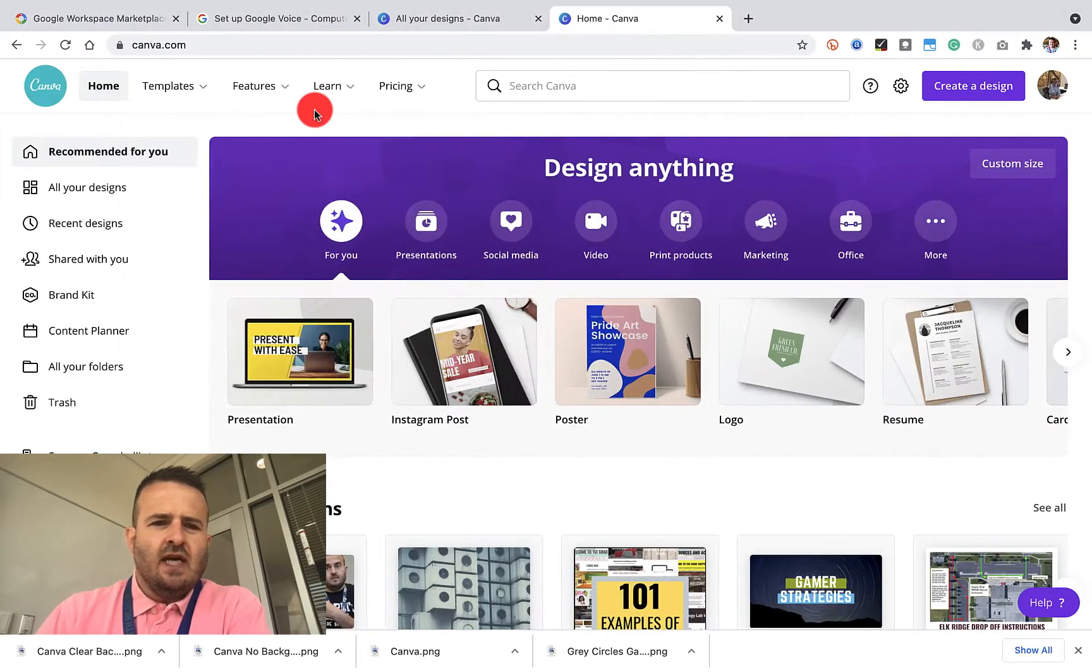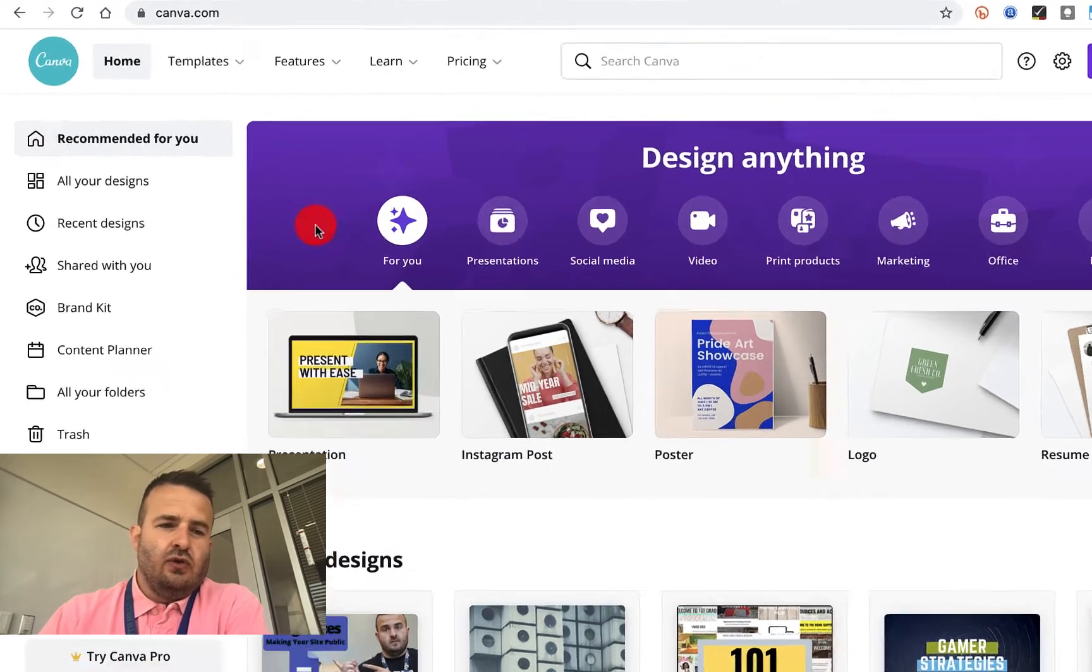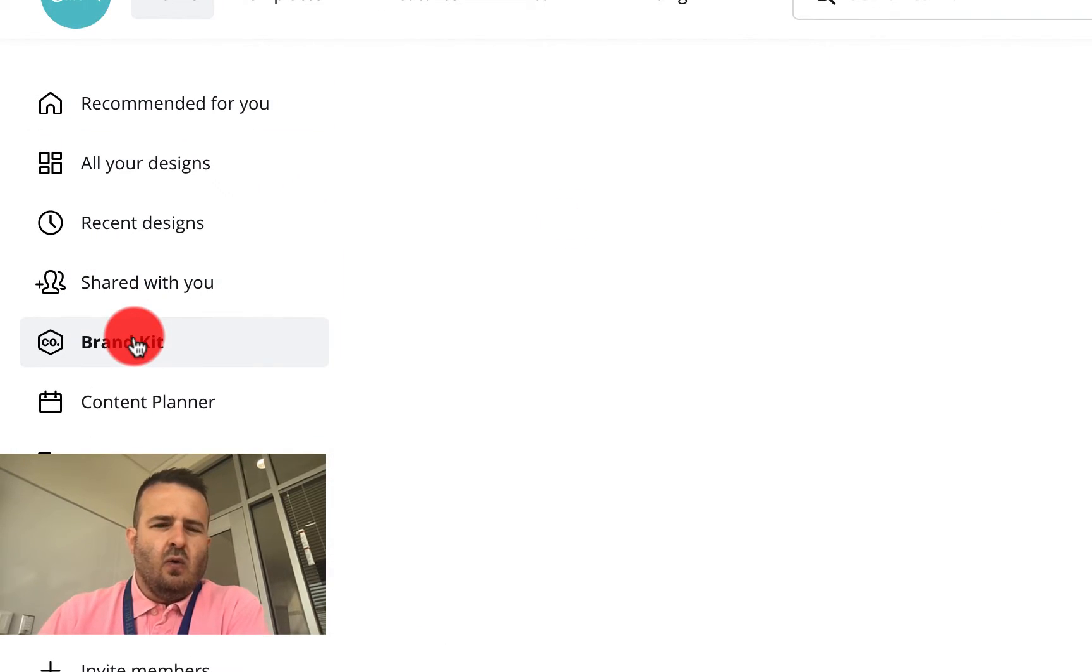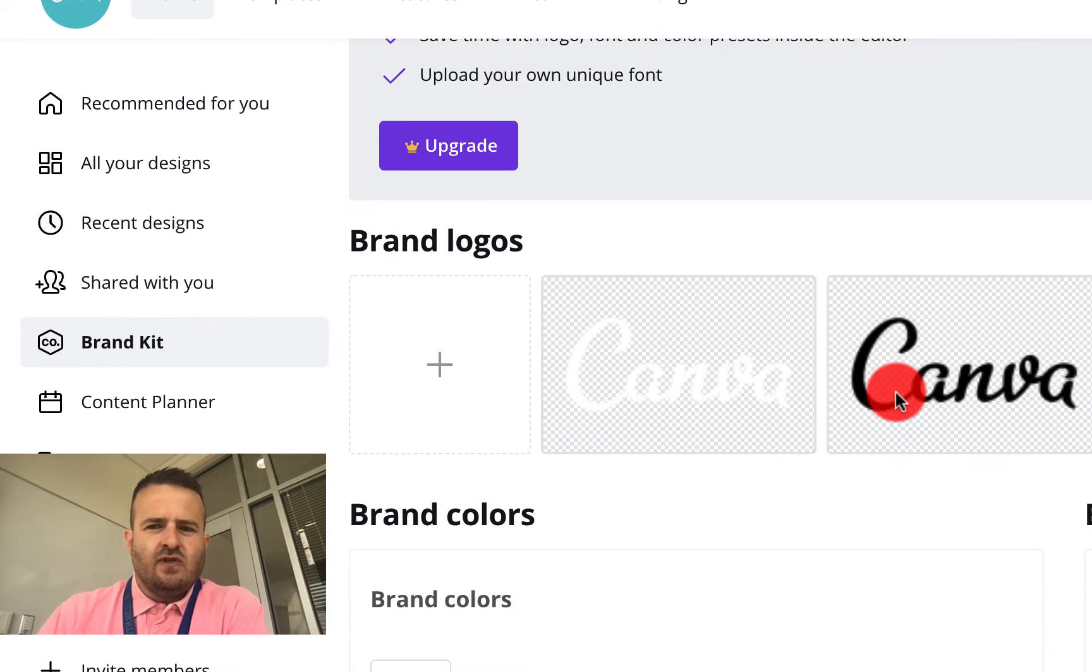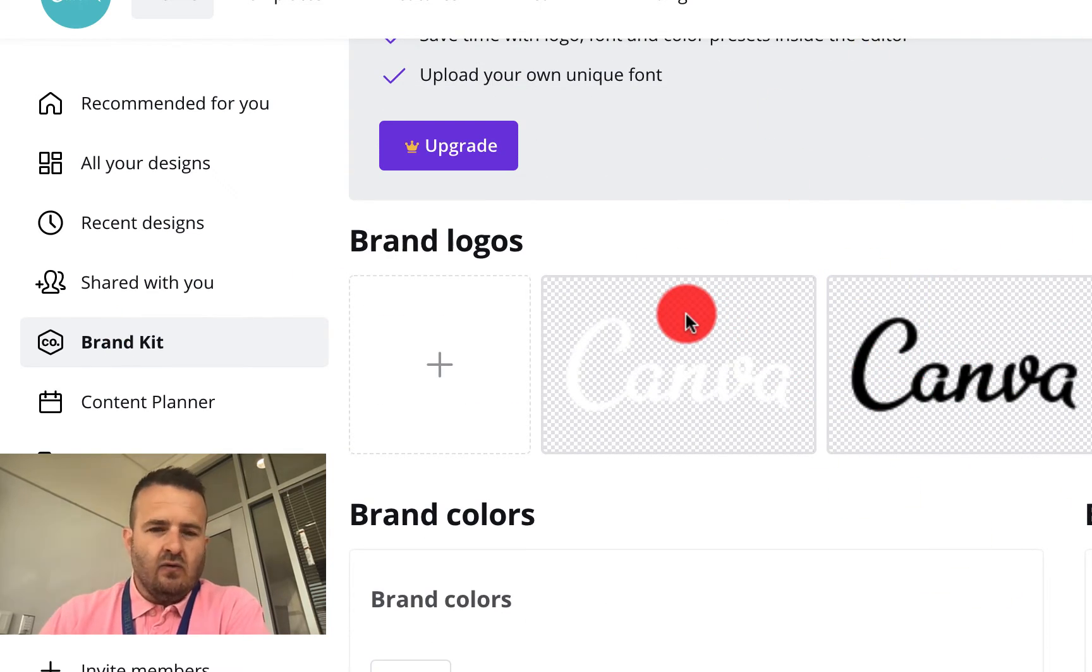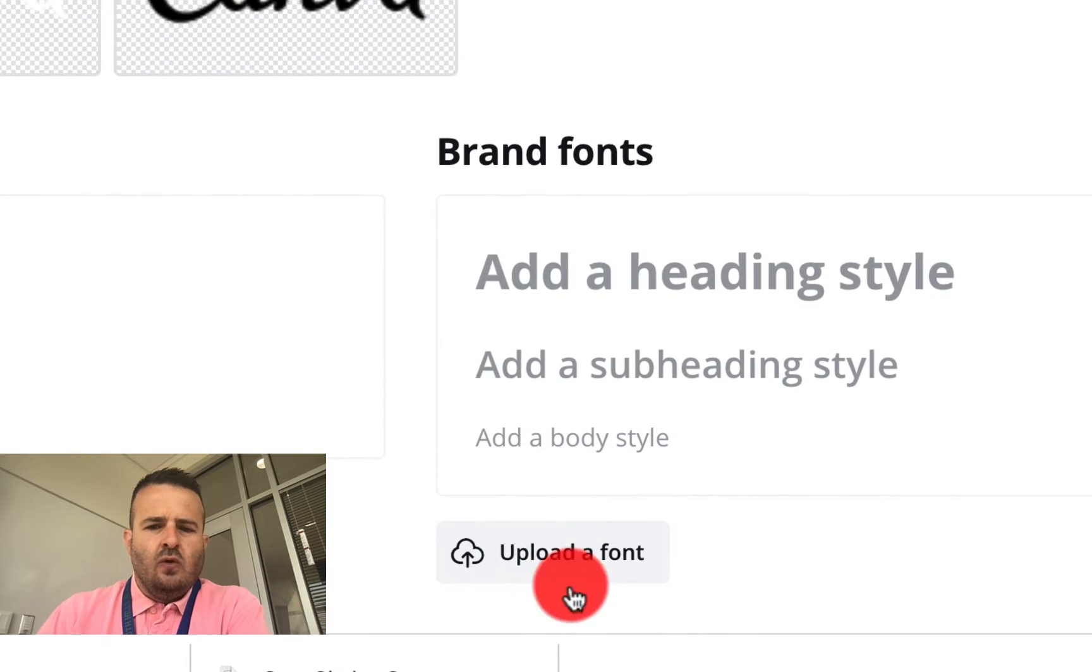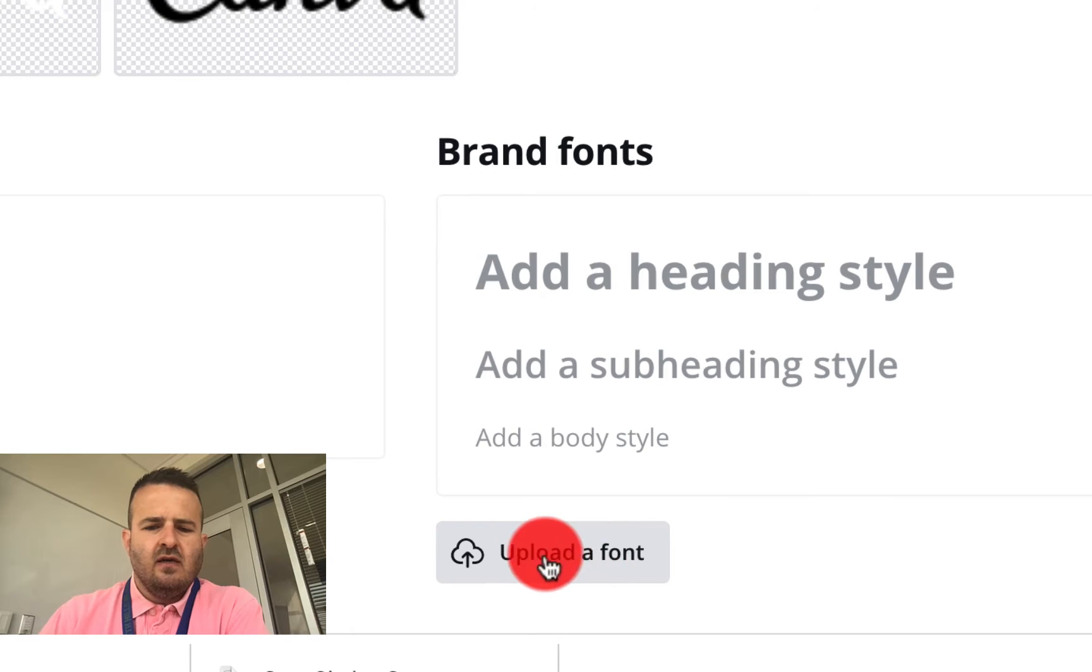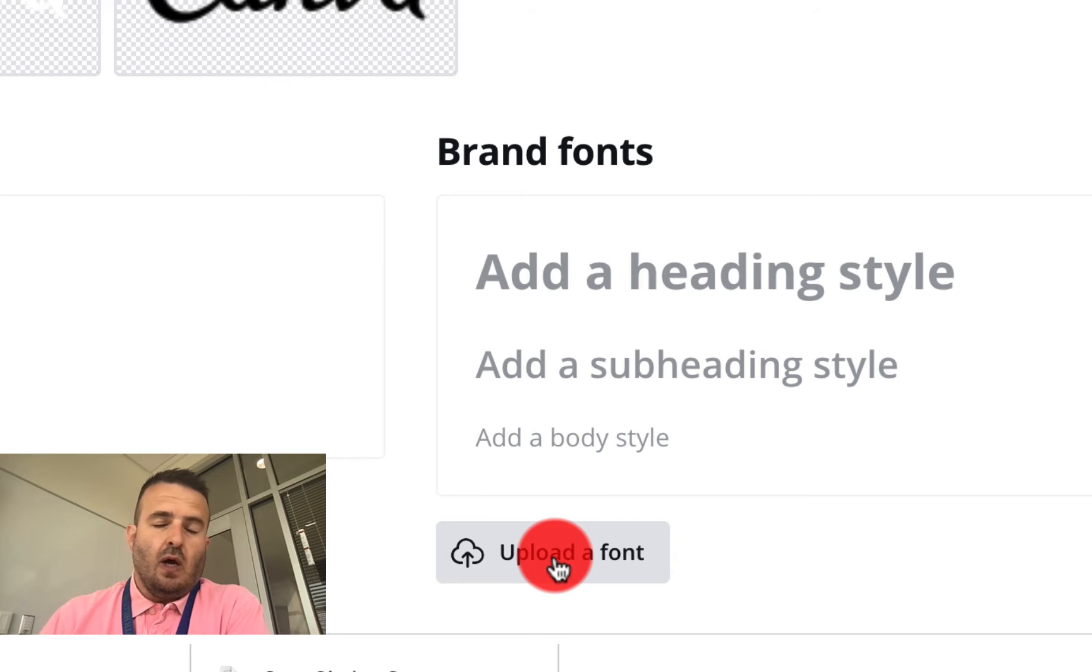So if I slide over to Canva, you'll see here that this is our new Canva page or account, and we've started to create some different things in the Canva account. When you come to your brand fonts, you'll see right down here that you actually have the ability to upload a font from the web or from your computer.